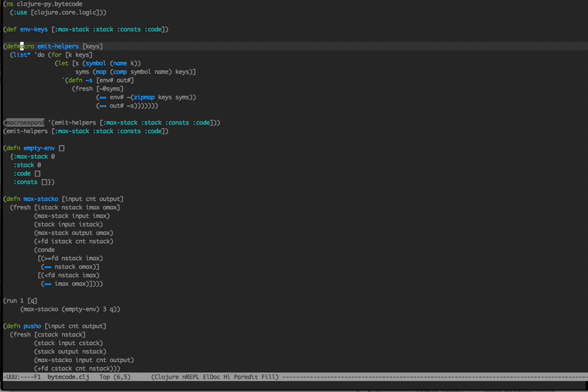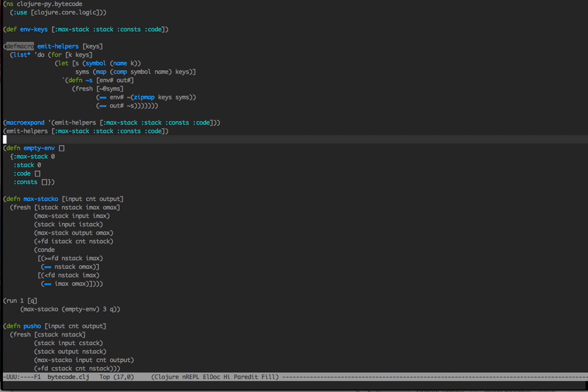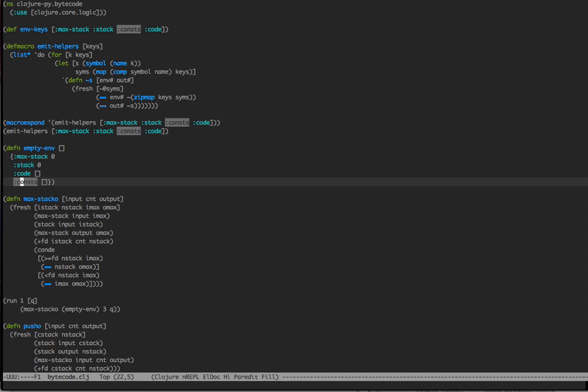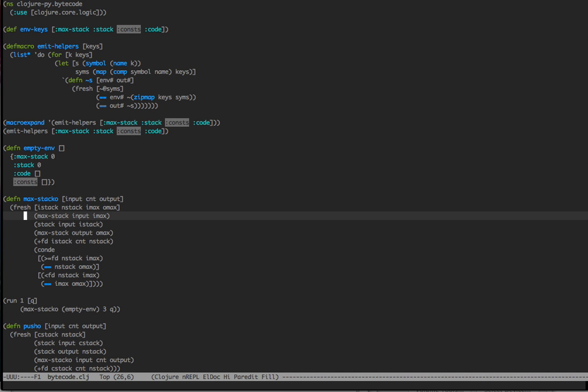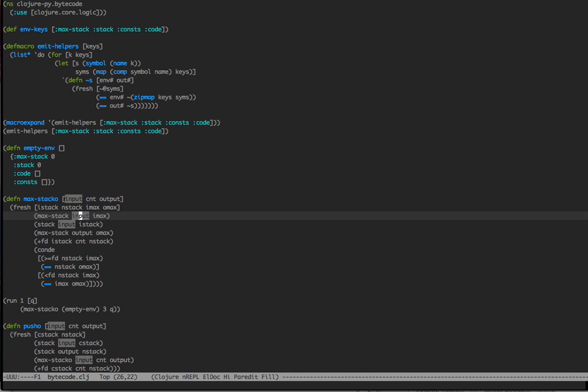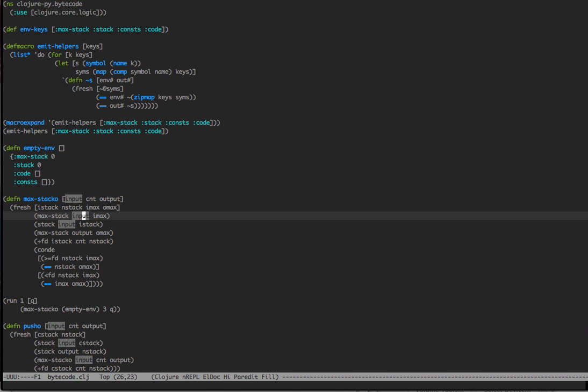What we have here is emit helpers. And what emit helpers are going to do is take each one of these items, max stack, stack, code, and emit a relation for each one that will allow us to manipulate, to pull out that one value out of the map. For instance, here we say, when I grab max stack, all I really want to do is bind max stack from the input to i max.